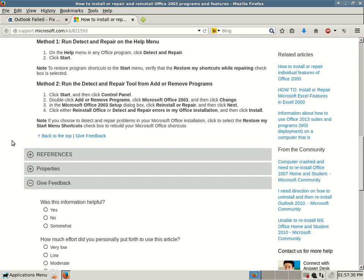A second method is to run the Detect and Repair tool from Add or Remove Programs. Go into Control Panel, then into Add/Remove Programs. Number one: click Start, then click Control Panel. Number two: double-click Add or Remove Programs. Click Microsoft Office 2003 and then click Change. Number three: in the Microsoft Office 2003 Setup dialog box, click Reinstall or Repair, then click Next. Number four: click either Reinstall Office or Detect and Repair Errors in my Office Installation, then click Install. We want to select Repair — we don't necessarily want to perform a reinstall. I would recommend you try to run a repair three times, either via the Help menu or via Add/Remove Programs.